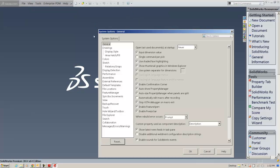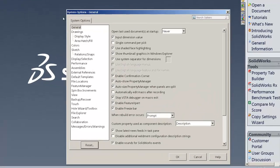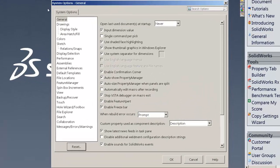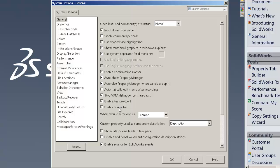I'm going to go into the options tab and really under the general we want to make sure that the feature freeze bar is enabled. Usually so check the feature freeze bar. We want to also make sure that when rebuild errors occur, prompt is on.